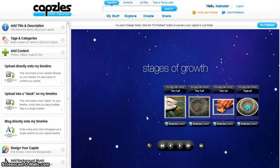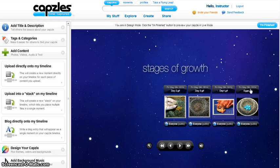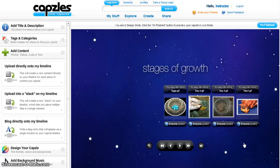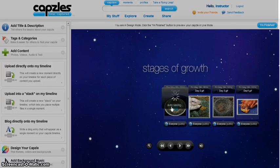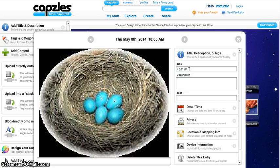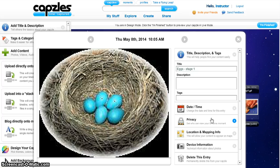You can add image files, videos, text, PDFs, and PowerPoints. You can rearrange the sequence on your timeline by simply dragging a moment and dropping it wherever you want. To edit a particular moment, click on it. You can make changes to the name and description of the moment. You can change the date, adjust privacy settings, or delete the entry from your timeline.